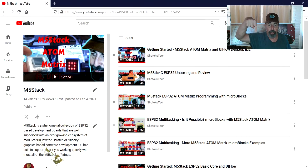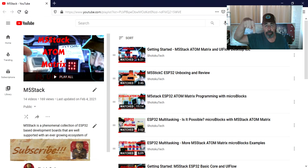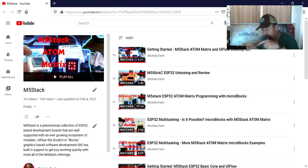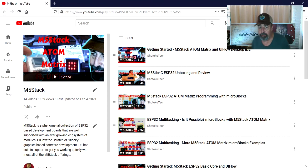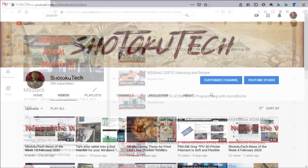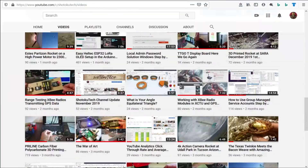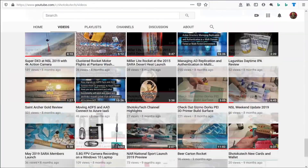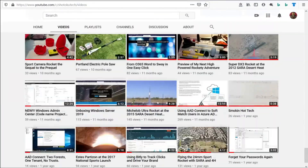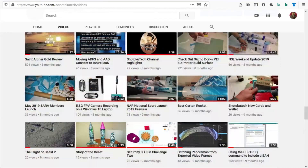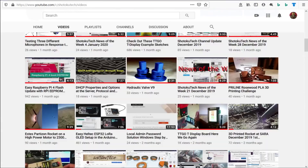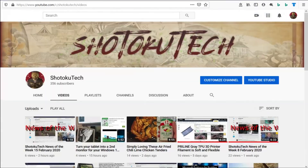Make sure to check all the links in the description down below. Please subscribe and check out some of these other videos. Thank you very much — see you next time.